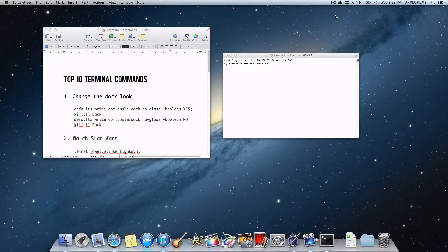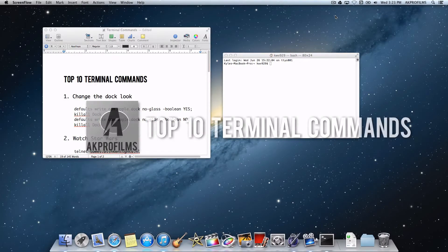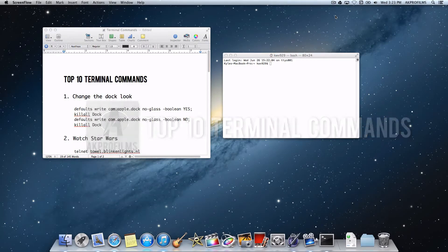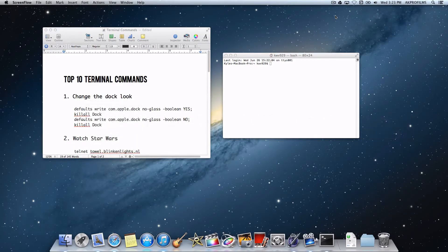Hey everybody and welcome to AKPerlFilms, your source for tech tutorials and more. On this video I'm going to give you my top 10 terminal commands and how you can use these to customize your Mac and to perform other functions. So stay tuned if you want to learn more about Terminal.